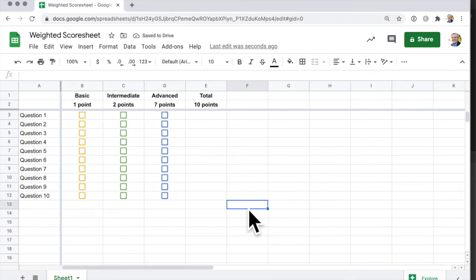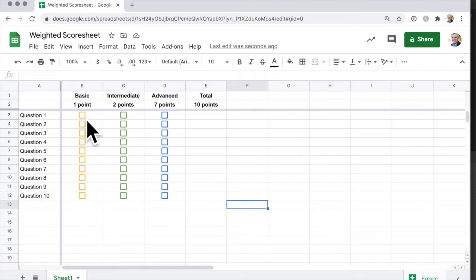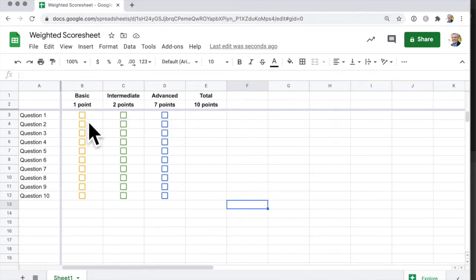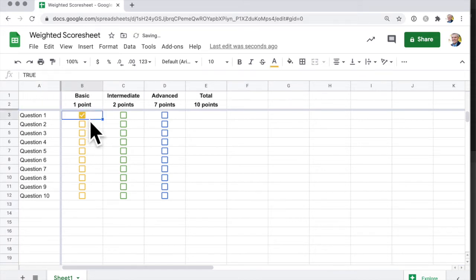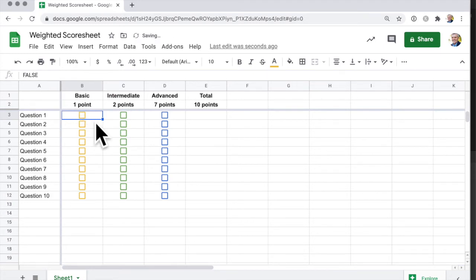So far so good, but how do you get these checkboxes to be worth one point, or two points, or seven points? When I click on the checkbox by default, have a look up here. That's set to true, and when I click it again, that's set to false. Actually, what I want it to do is to be worth a value.